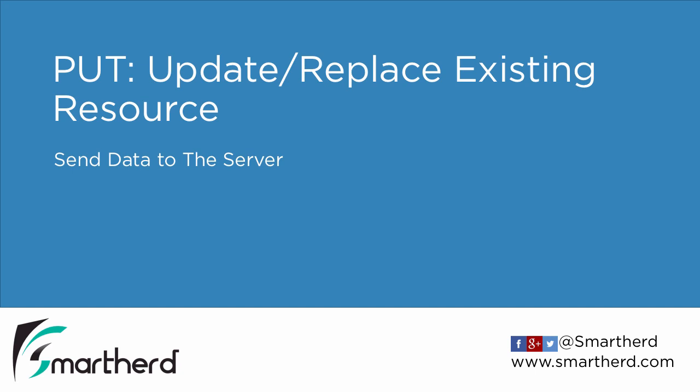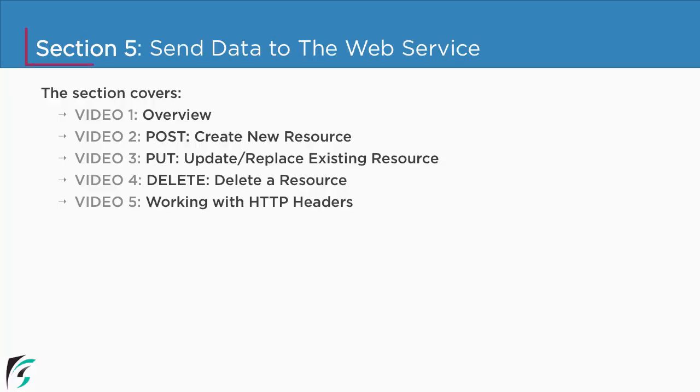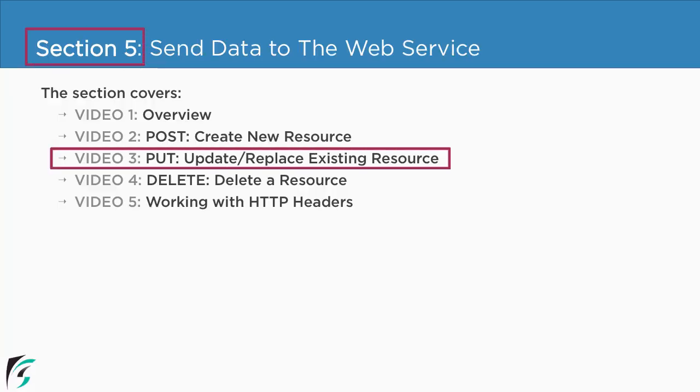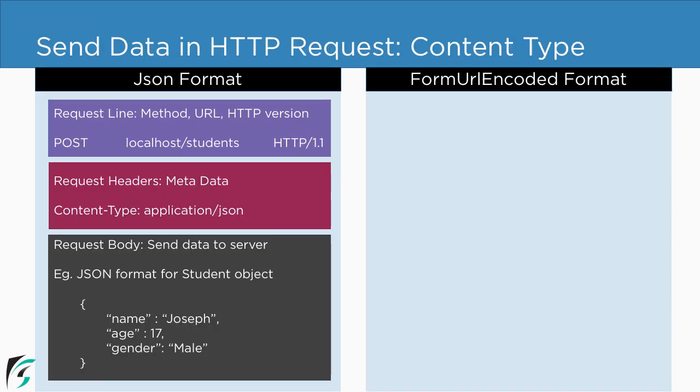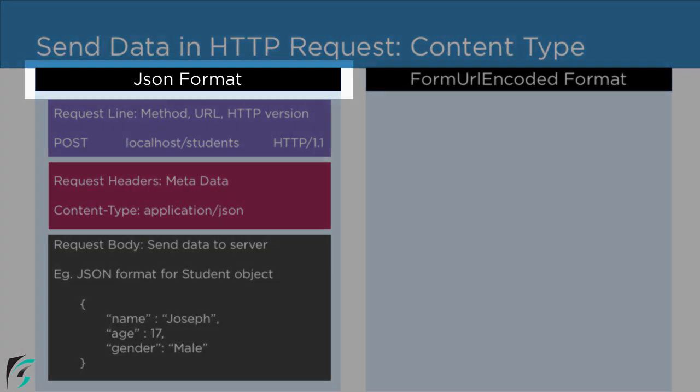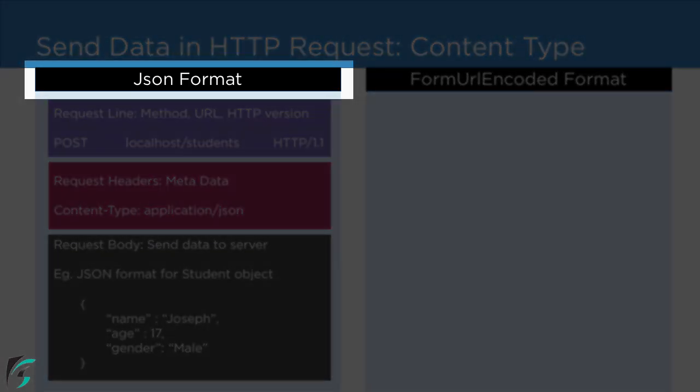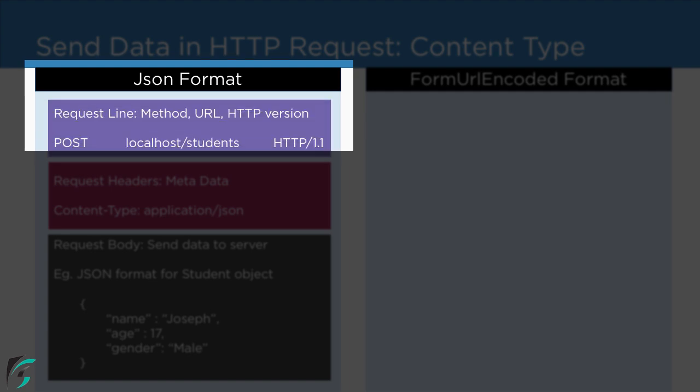Put request, update or replace existing resource by sending data to the server. Currently, we are in section 5 and we are about to check out the third video of this section. Now in the previous video, we saw how to send data to the server using JSON format. And we used post request for that.